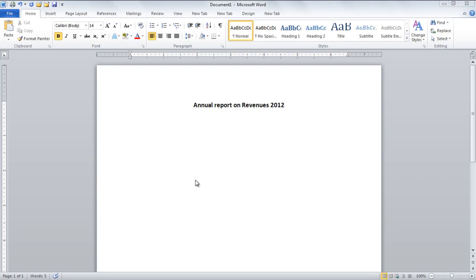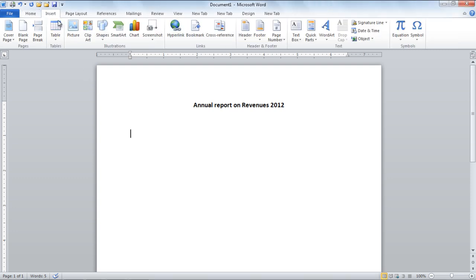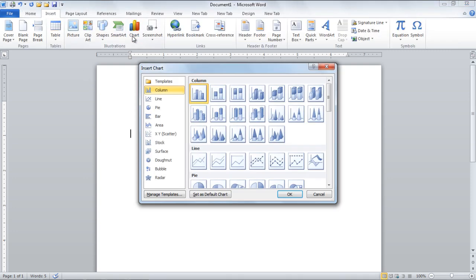In this tutorial we will teach you how to create charts in MS Word 2010. In your document, go to the Insert tab and click on the Charts button, after which a new window opens up.